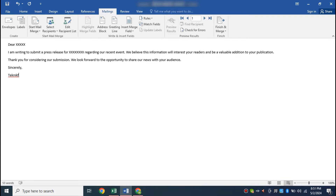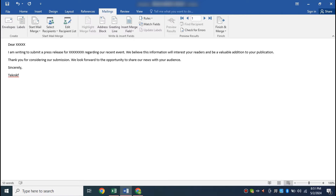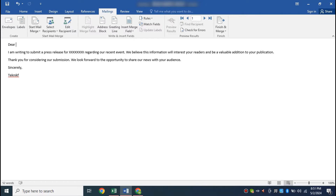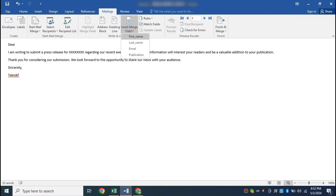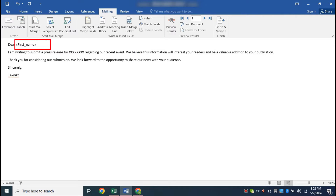Now we will fill the placeholders in this email with the content from the Excel spreadsheet we just imported. First, we will put the first name here. Let me delete the placeholder text. Now, select Insert Merge Field and select First Name. Before inserting any mail merge field, make sure the mouse cursor is positioned where you want to insert the field.